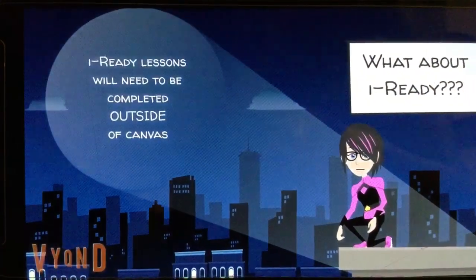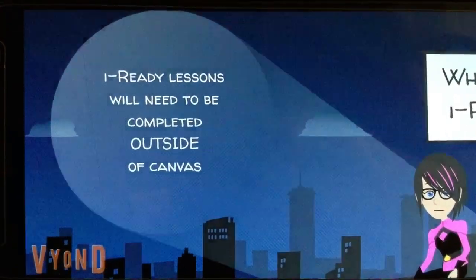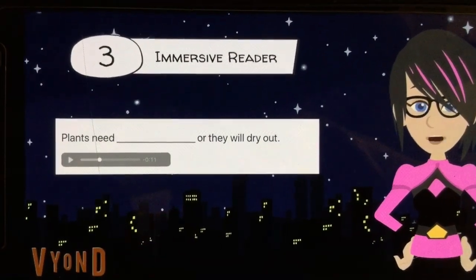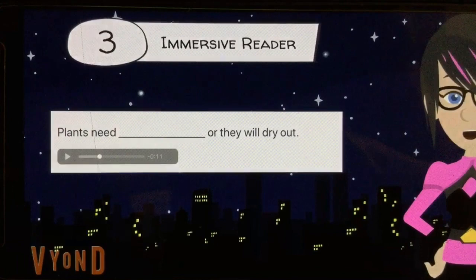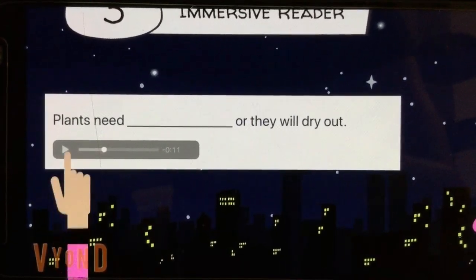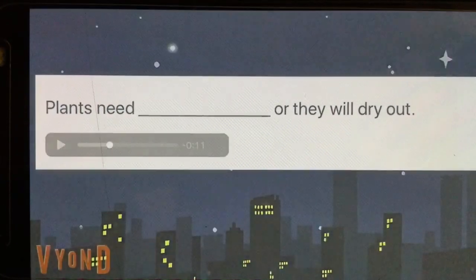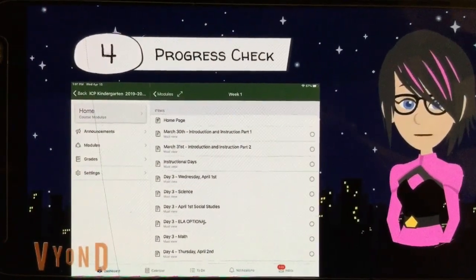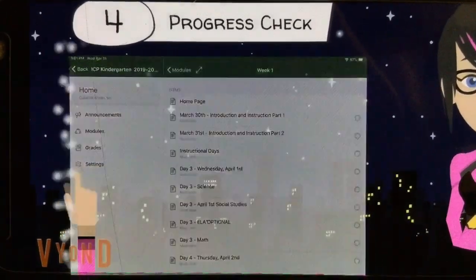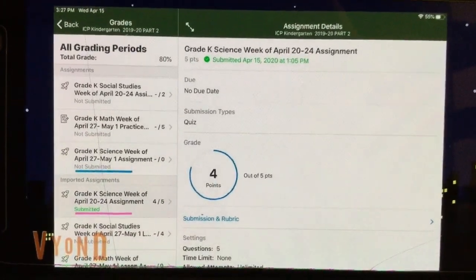Please remember, I-Ready lessons will need to be completed outside of your Canvas course. In the new Canvas phase two there's a built-in immersive reader, which allows you to hear the text being read to you if needed. The homepage tracks the progress of assignments as you complete them, allowing you and your parents to know exactly what you have completed and what you still have left to do.